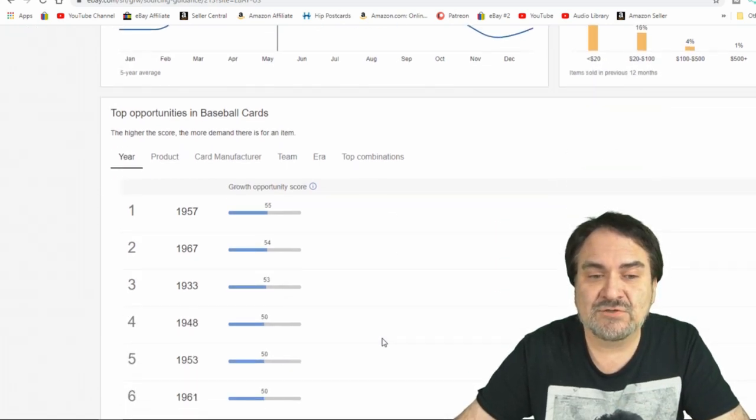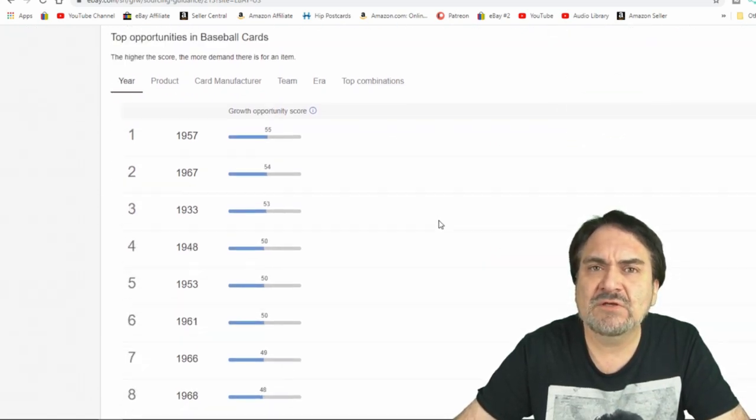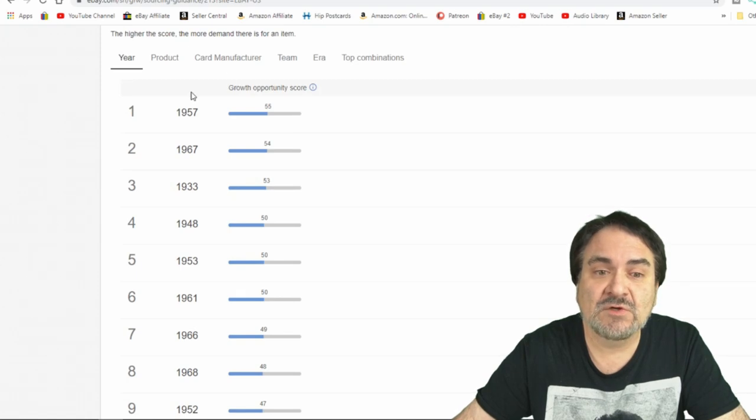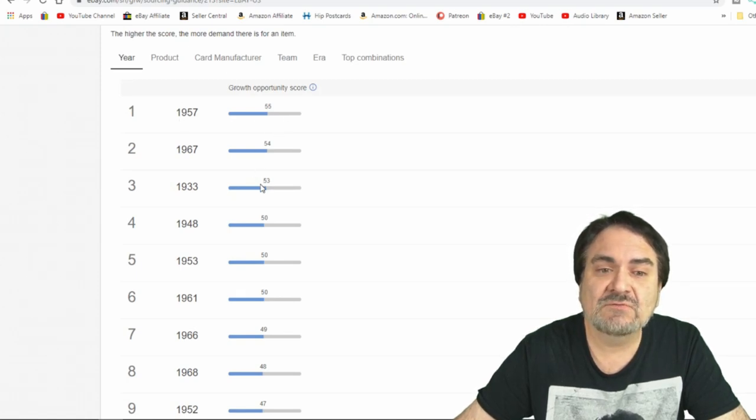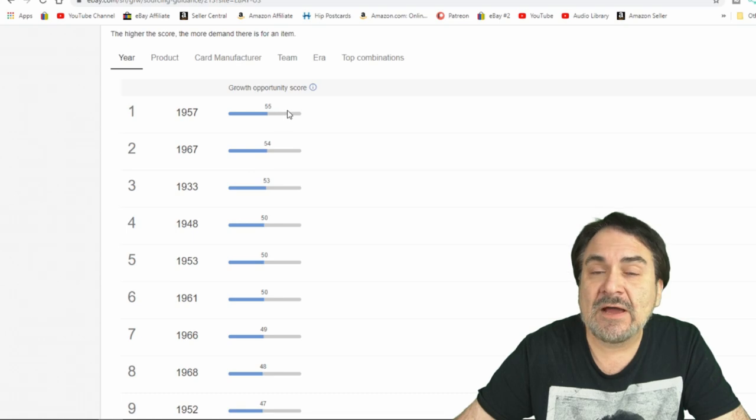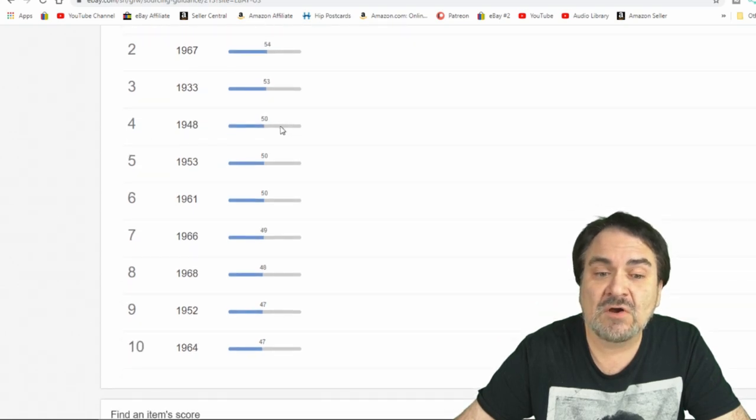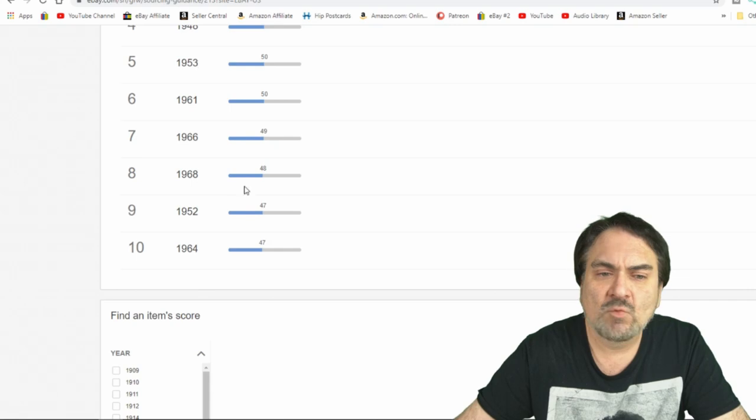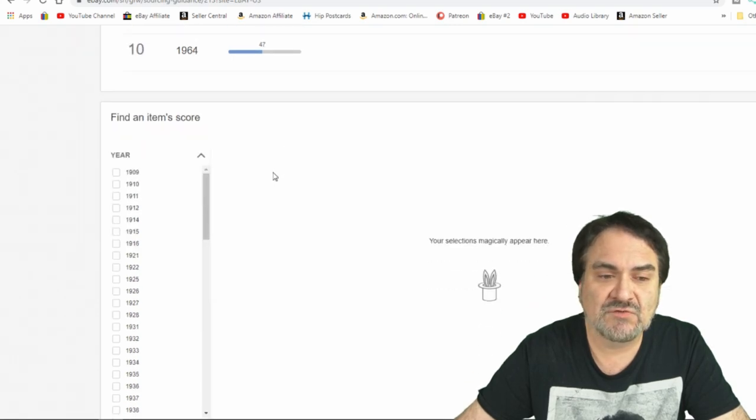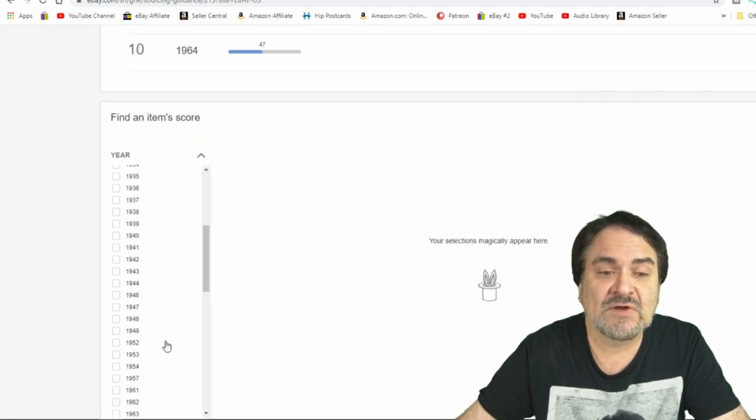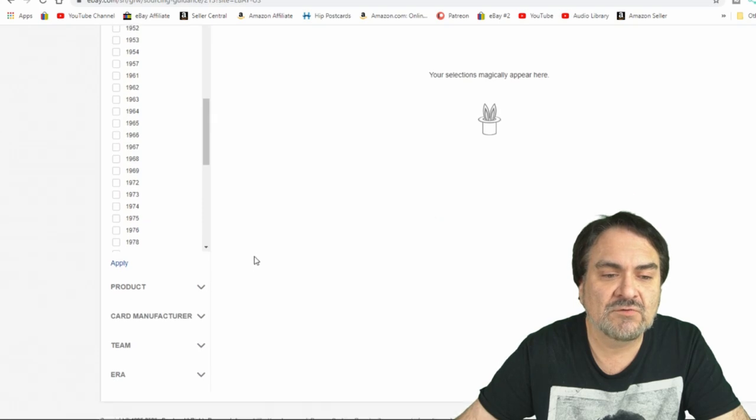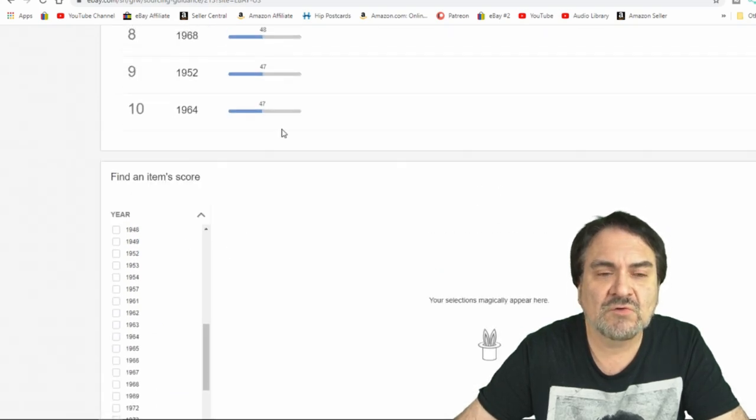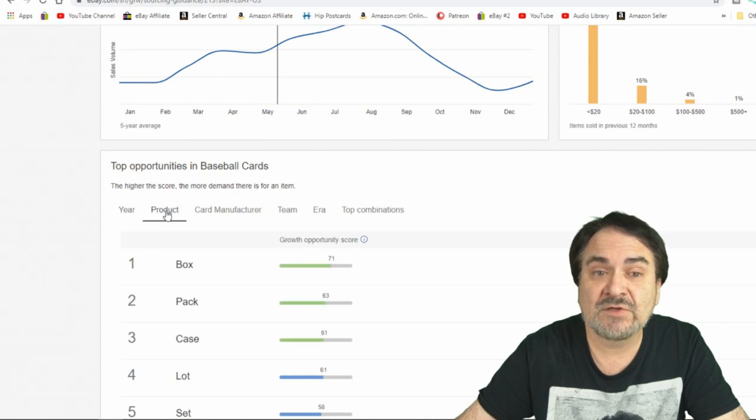Now you can look and track this on almost any category, main category I should say. What it also gives you is breakdowns. You can go by year. It's going to give you some growth score. Obviously the higher the number the better the chances are that it would be a better area to invest in. We'll look at some more so you can kind of get the gist of it. You can come back here and find individual scores for years, for products, and all sorts of different things.